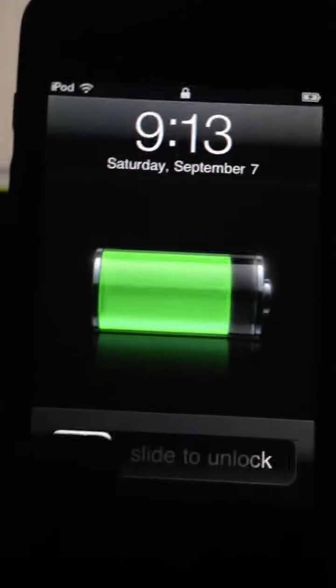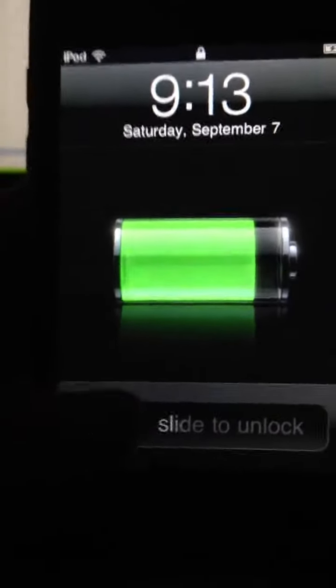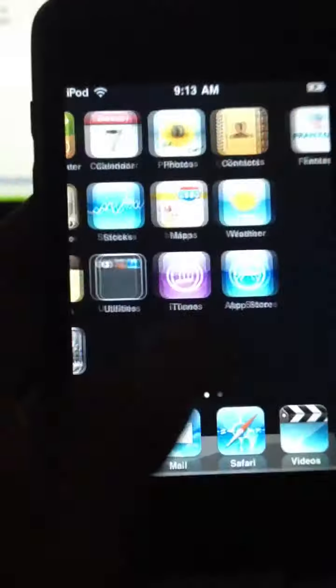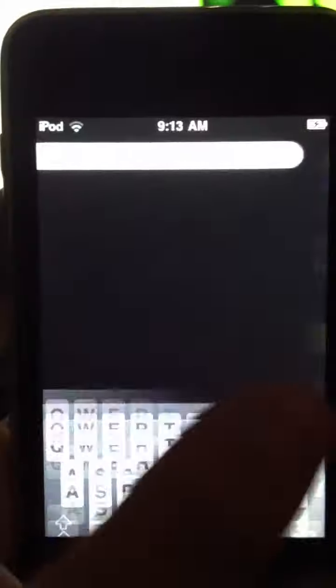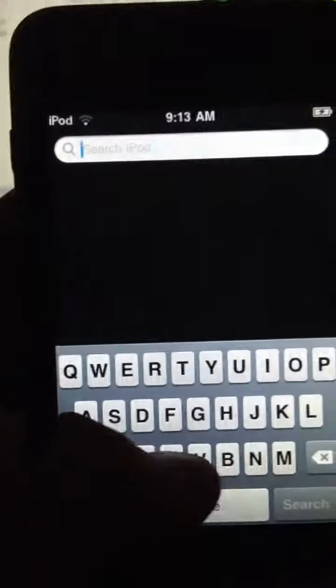Hey guys, today I'm going to show you how to jailbreak your iPod 2G 4.2.1 with GreenPoison. This is an untethered jailbreak. First I'll show you that I do not have Cydia and I'll even search it.